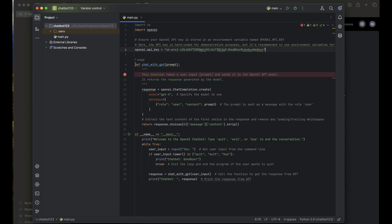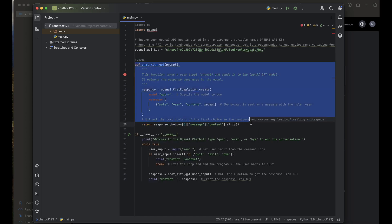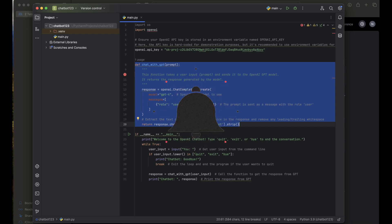Let's talk about our function section. The `def chat_with_gpt` function takes a single argument, `prompt`, which is the user input. The line `response = openai.ChatCompletion.create` sends the user prompt to OpenAI and requests a response using the ChatGPT model — specifically GPT-4. The message is formatted with the role 'user' and the content as the prompt. The return statement extracts the response text from the choices and removes any leading or trailing whitespace.